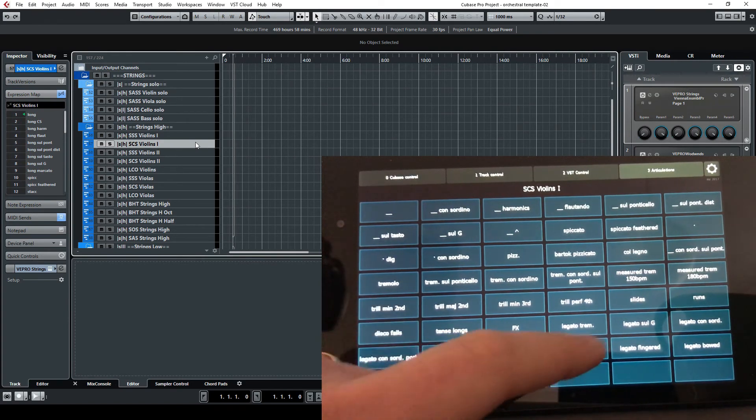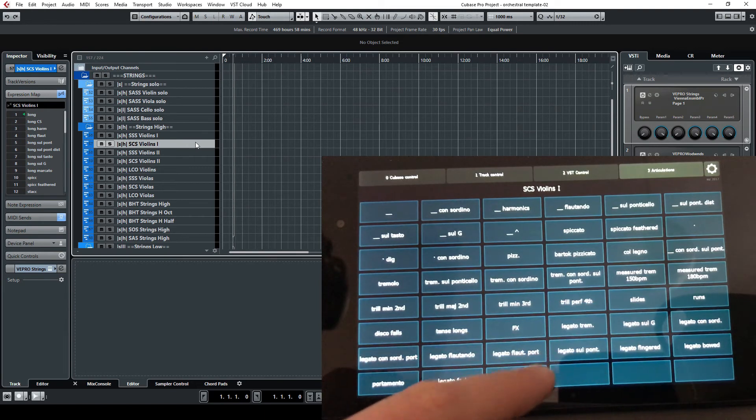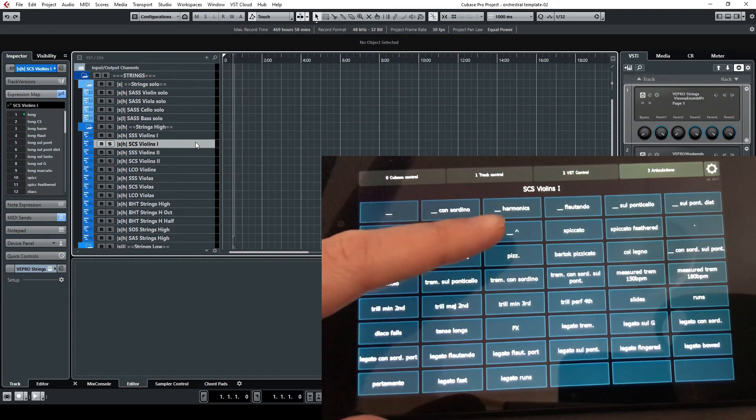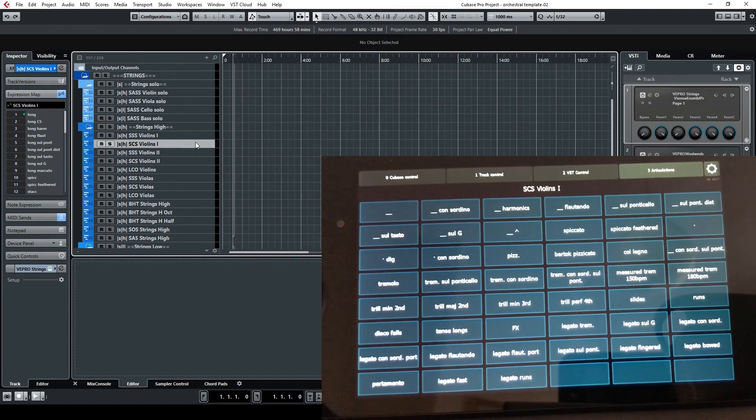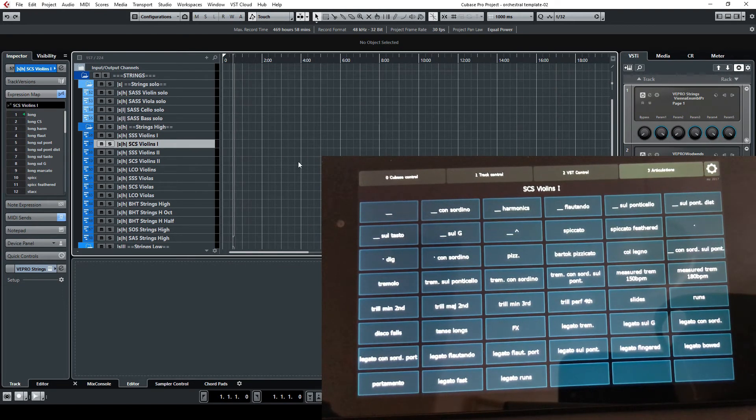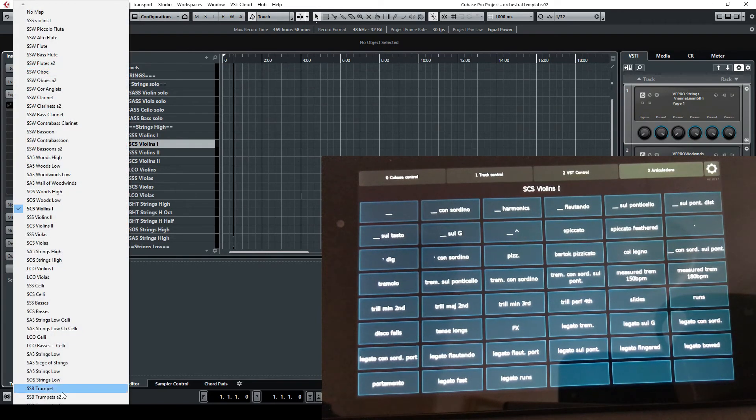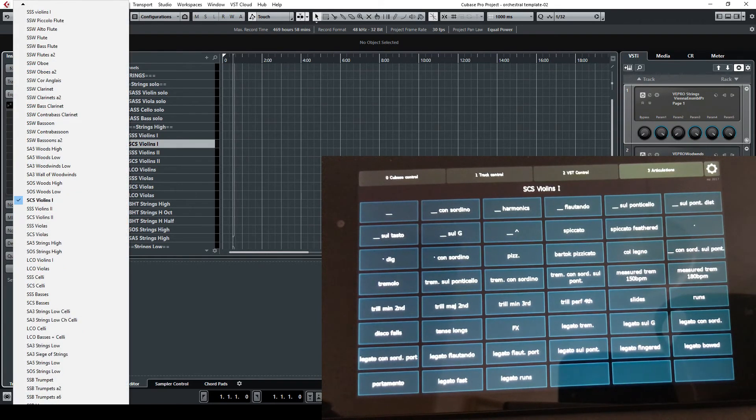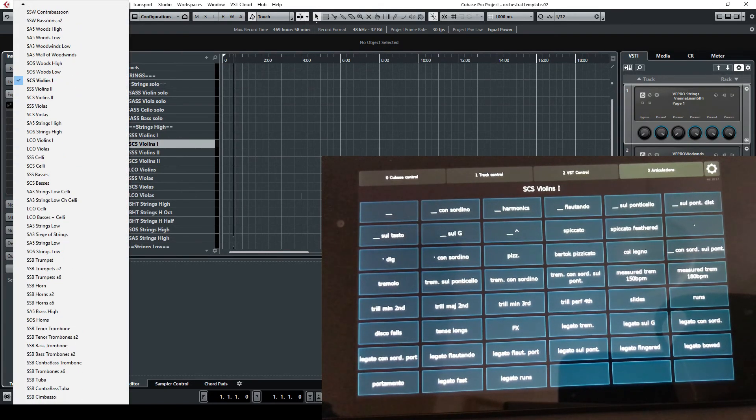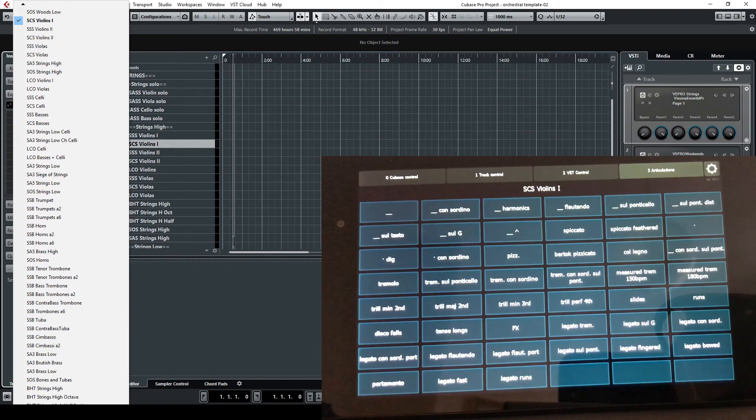and so on. So you can go also with the legato, whatever you want. So the list that you see here in this window is in exactly the same order of the list which you have seen in the expression map.